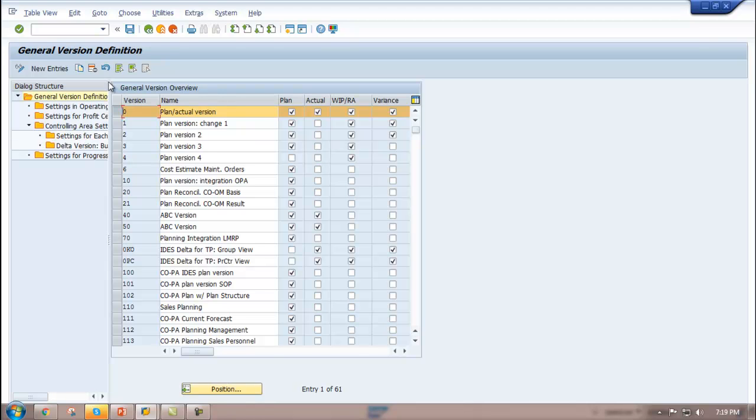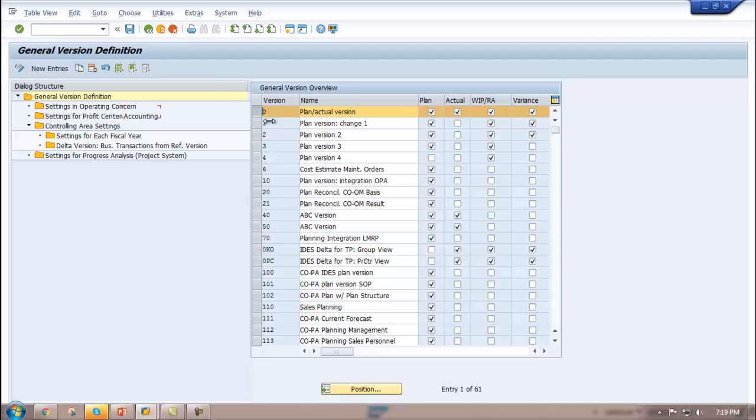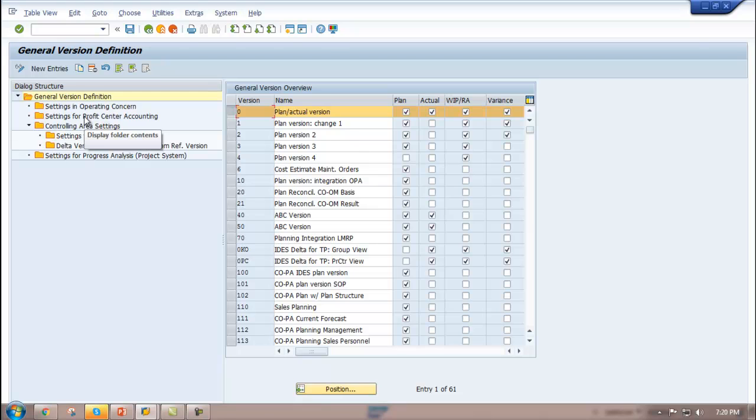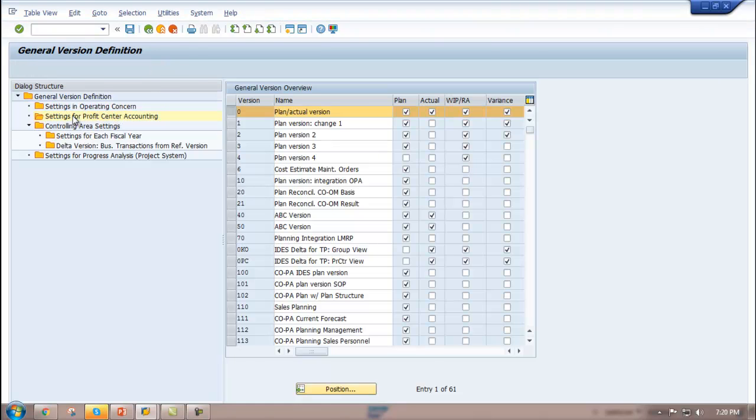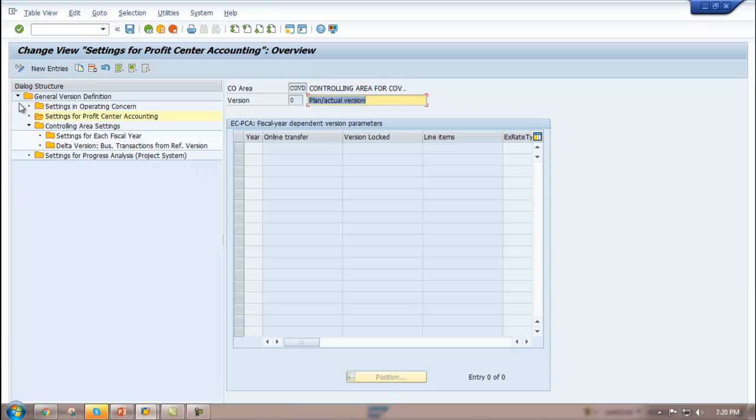Then go to the left and select Settings for Profit Center Accounting. Double click on this. Now here you need to choose New Entries.